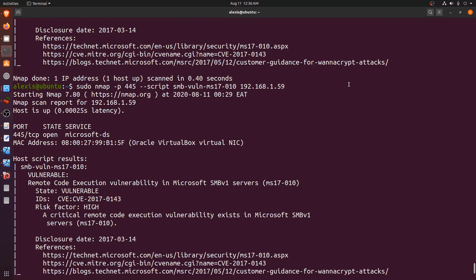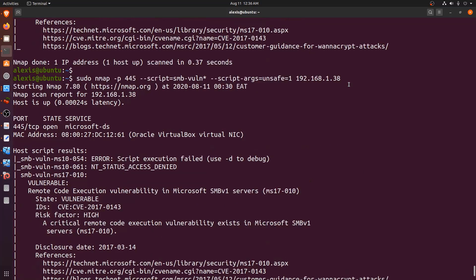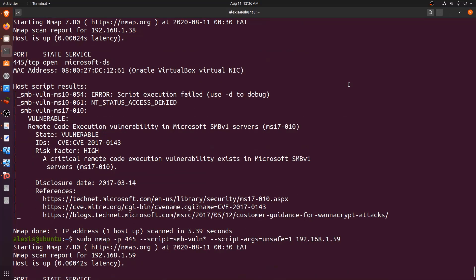That's pretty much everything I wanted to cover in this video. As you can see, SMB enumeration is a very good way of gathering a lot of information about the target operating system — information that can be very useful as you move along with your penetration test. That's going to be it for this video, and I'll see you in the next one.